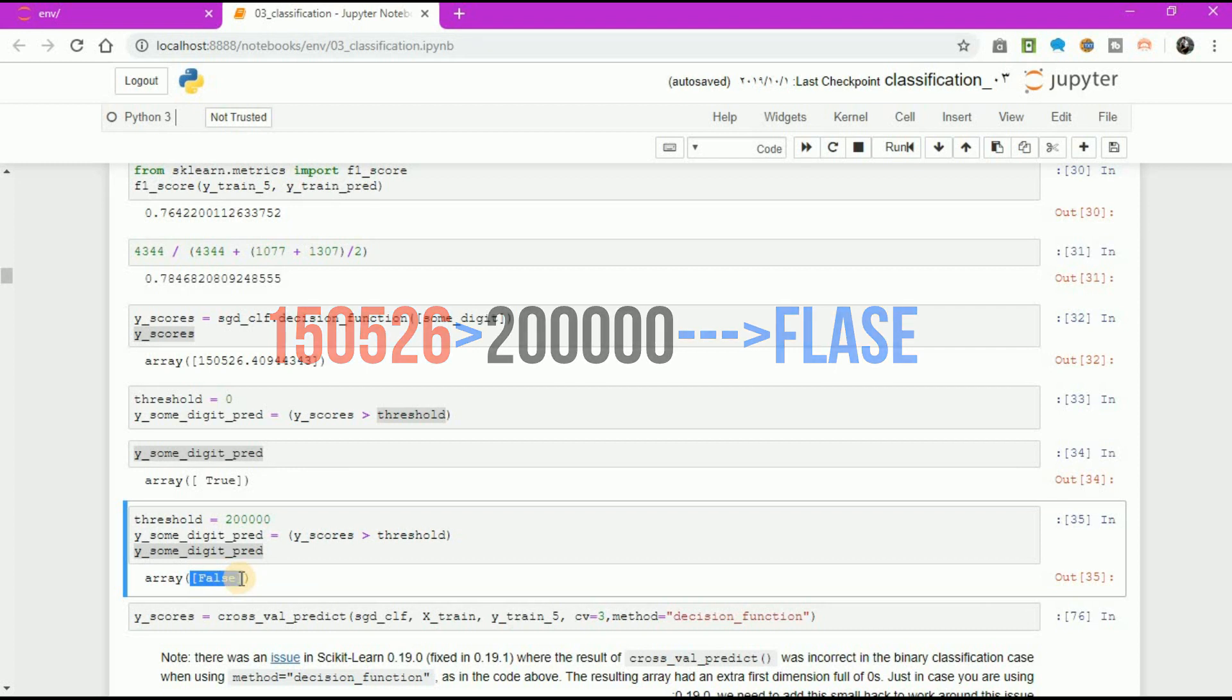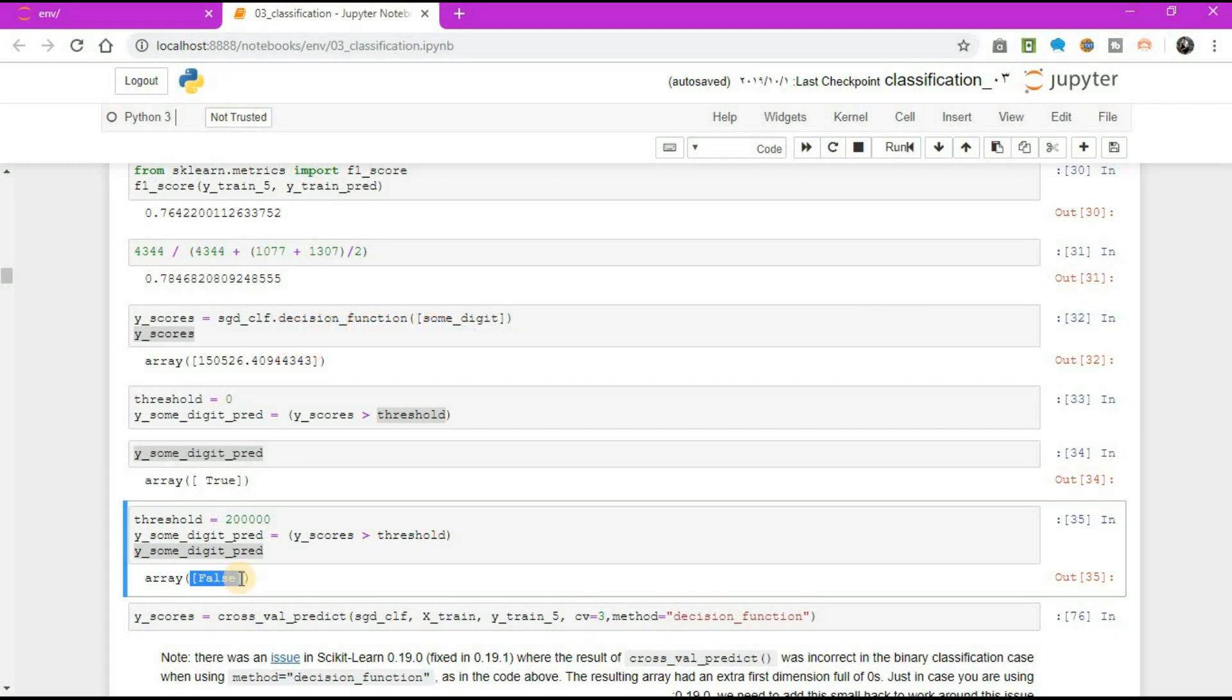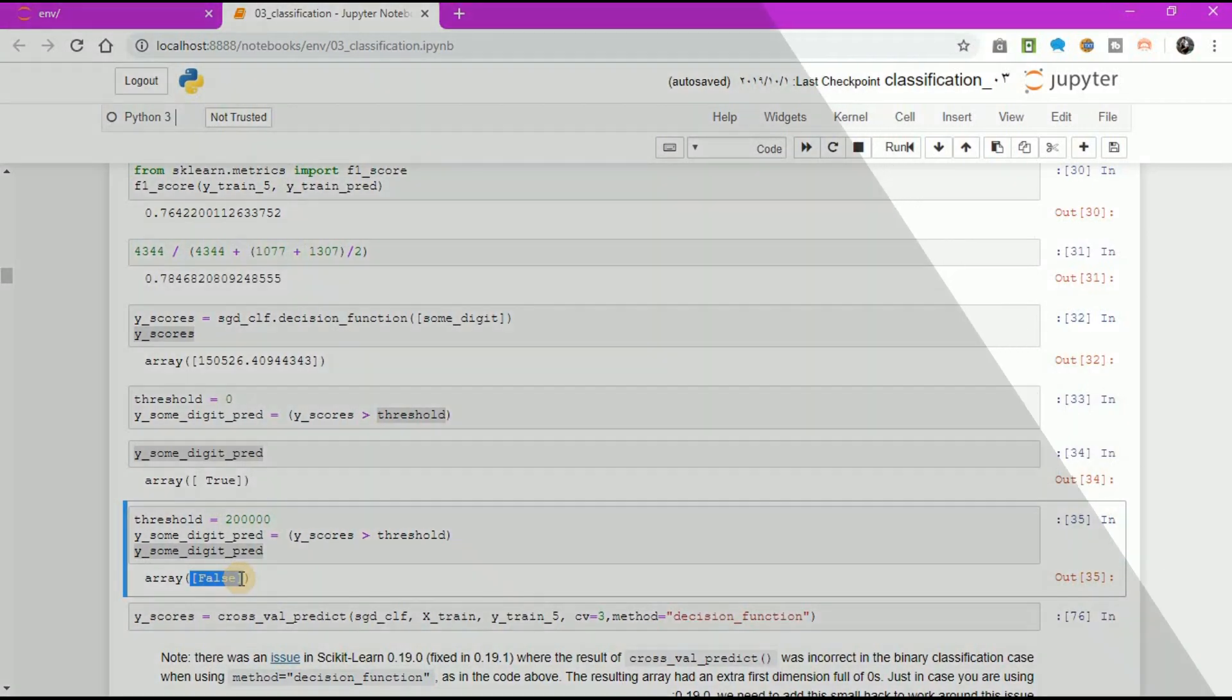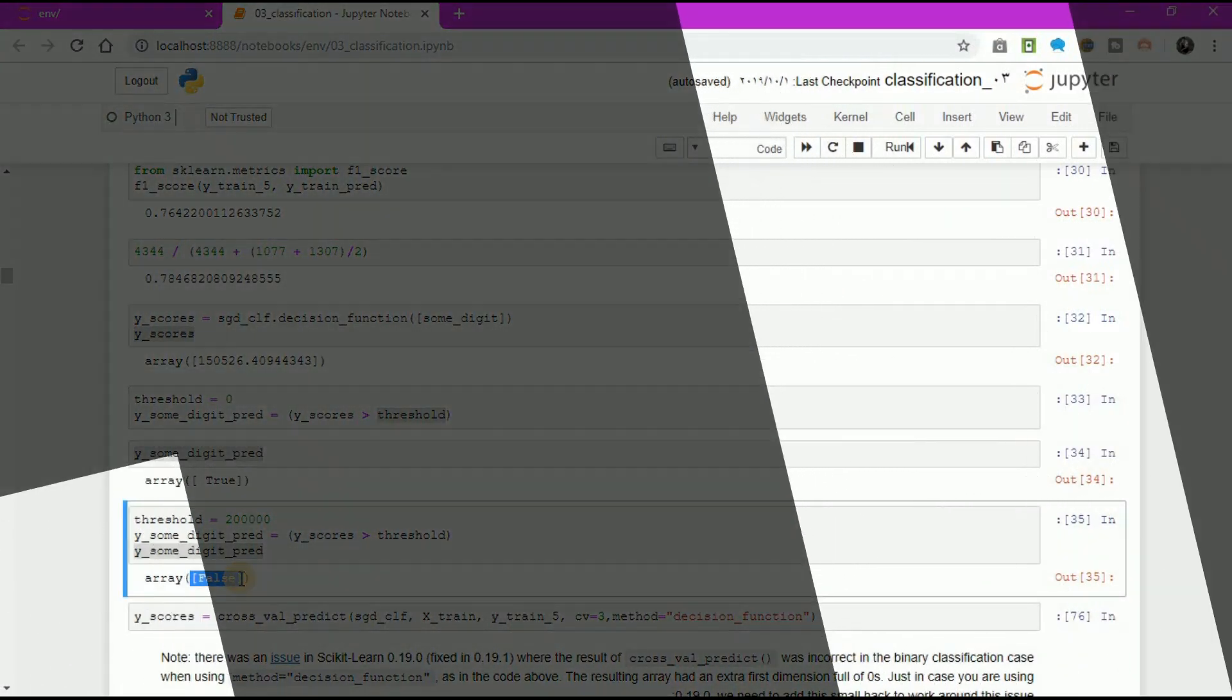This confirms that raising the threshold decreases recall. The image actually represents a 5, and the classifier detects it when the threshold is 0, but it misses it when the threshold is increased to 200,000. So how can you decide which threshold to use?